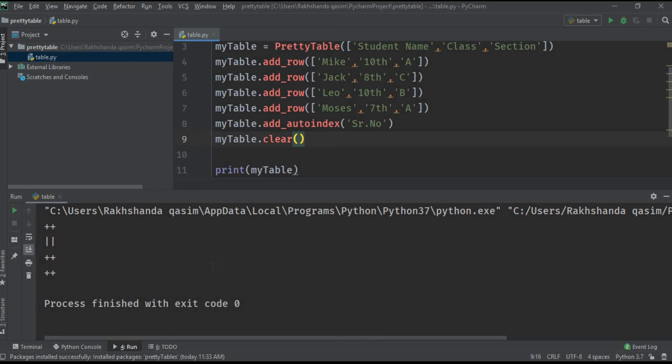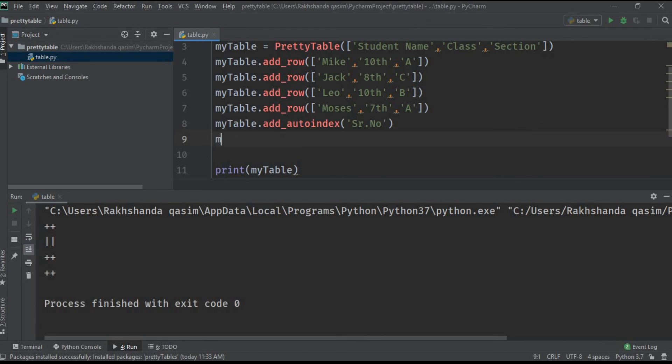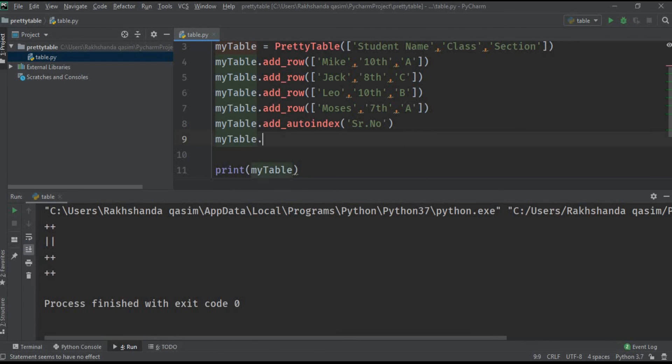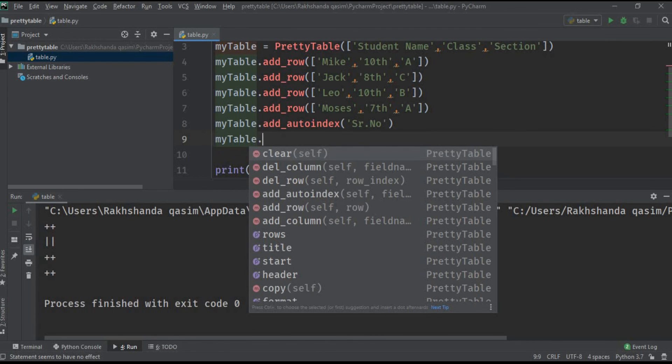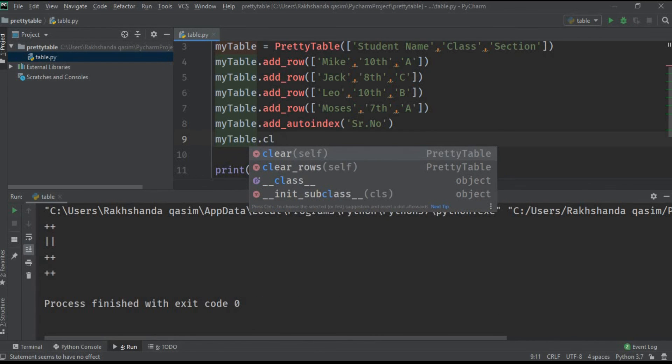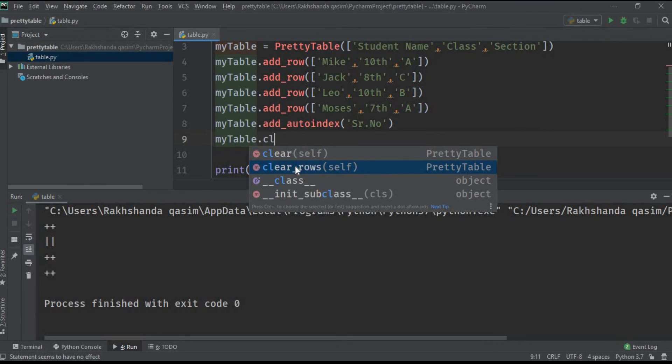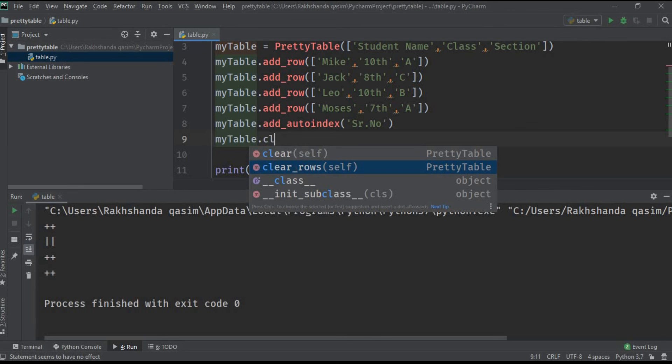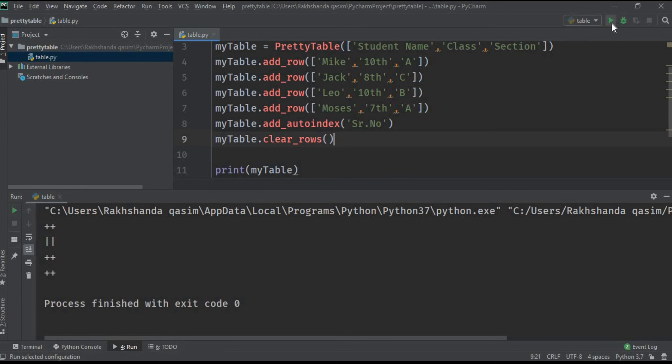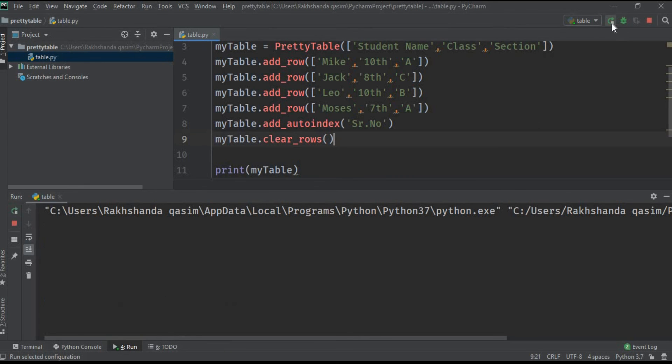There is another operation: myTable.clear_rows. We can particularly clear all the rows using this operation. You can see here our data is completely deleted but our column names are still there. These are the different operations you can apply on your table in Python.